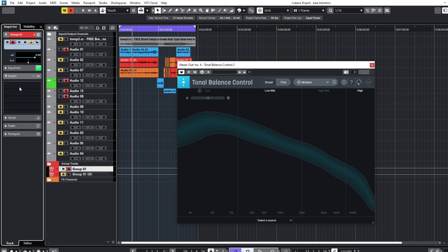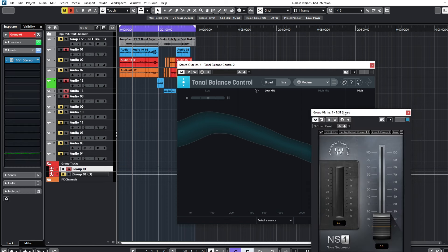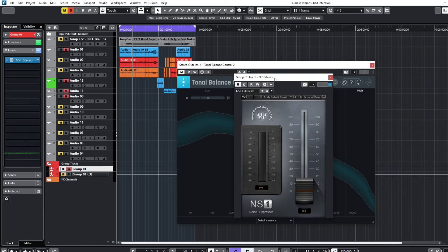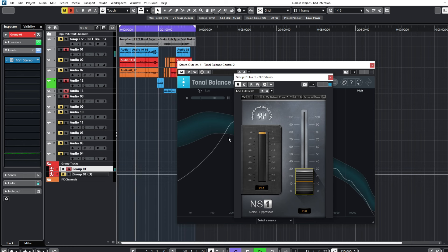The first thing I'll do is load my NS1. This NS1 is a noise suppressor from Waves — it controls all the noises in the vocal. I'll bring it up a little bit; about 13% is okay because these vocals don't have that much noise in them.